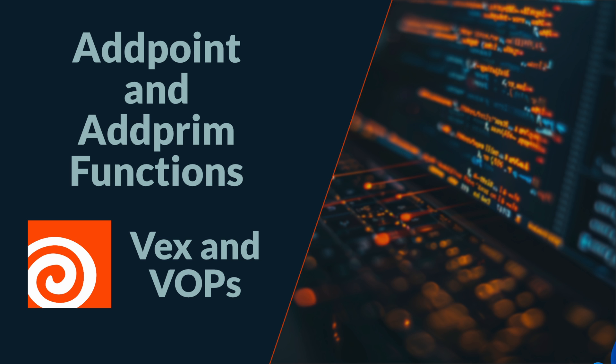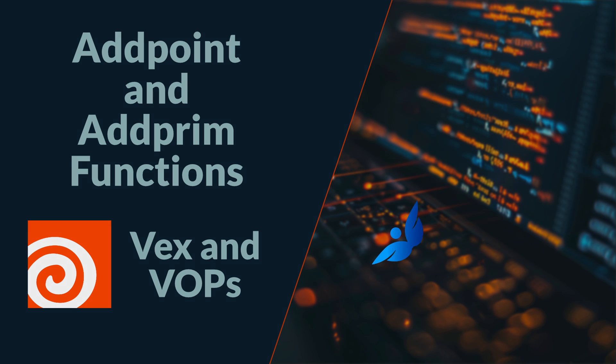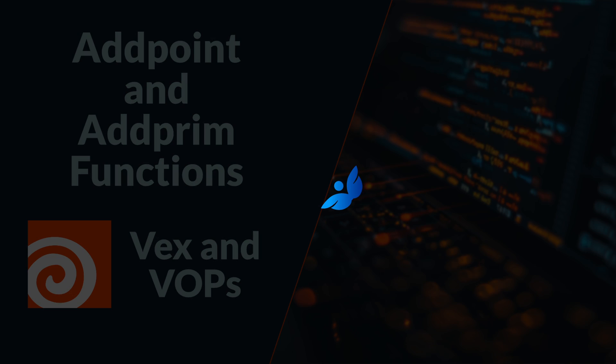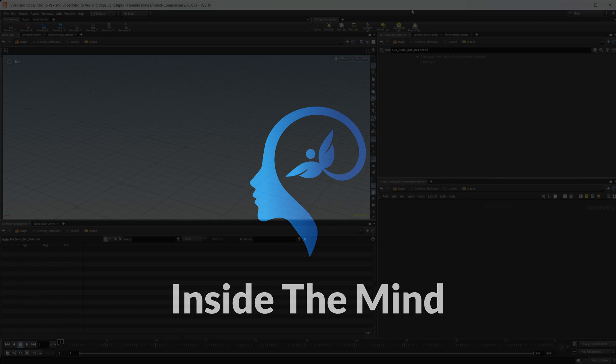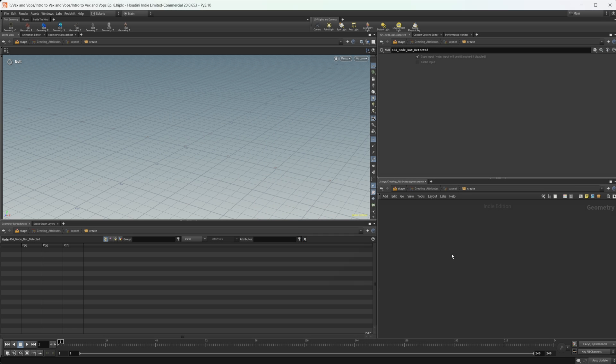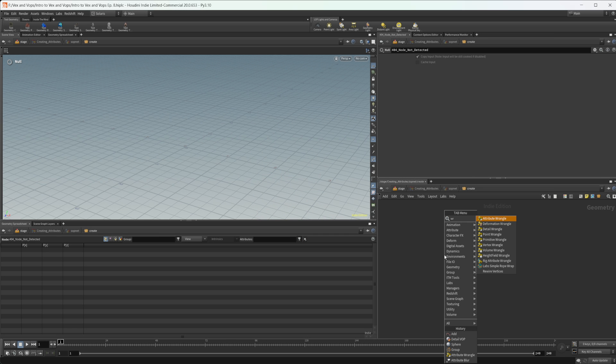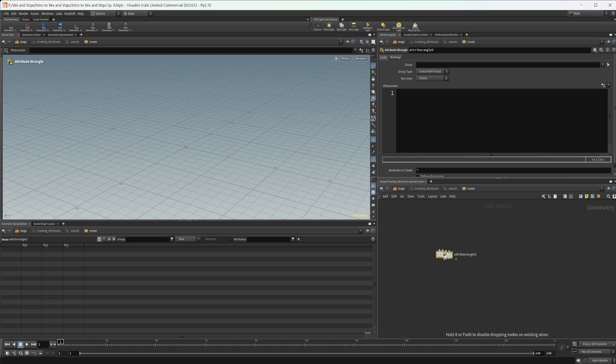Let's continue our introduction to VEX and VOPs by looking at the add point and add prim functions. So as always, this project file will be available on Patreon, but let's go ahead and drop down an attribute wrangle.